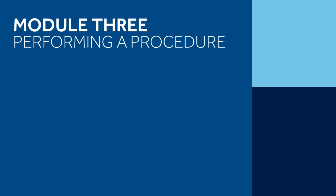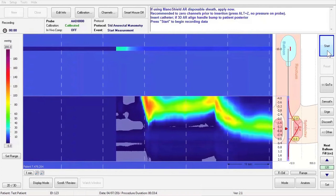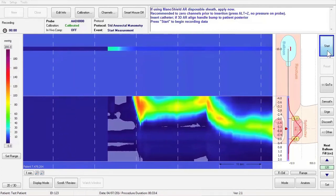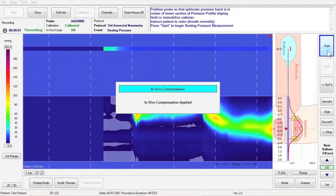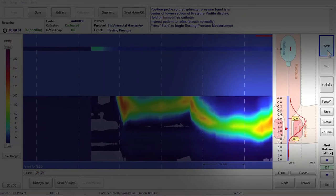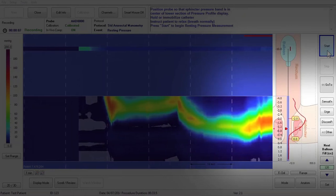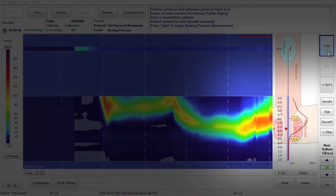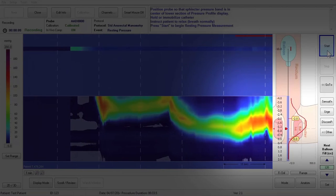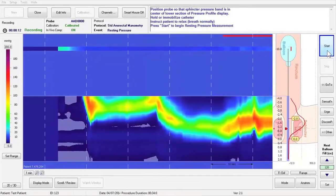Module 3 – Performing a Procedure. Press Start to begin recording data. Position the probe so that the sphincter pressure band is in the center of the lower section of the pressure contour display. Hold or immobilize the catheter. Allow the patient to relax and get acclimated to the catheter.